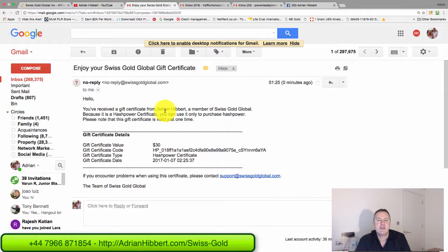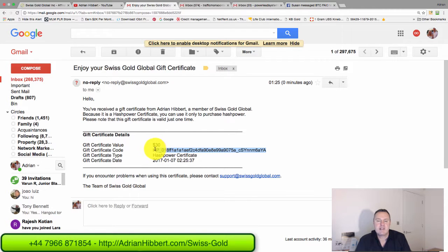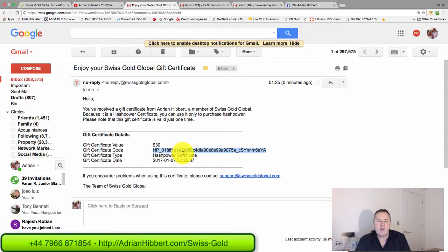And there you go guys, you've received a gift certificate from Adrian Hibbert and there's the gift certificate. So I'll pass this on now to my sign up, my prospect. He'll copy and paste this certificate code into his back office.